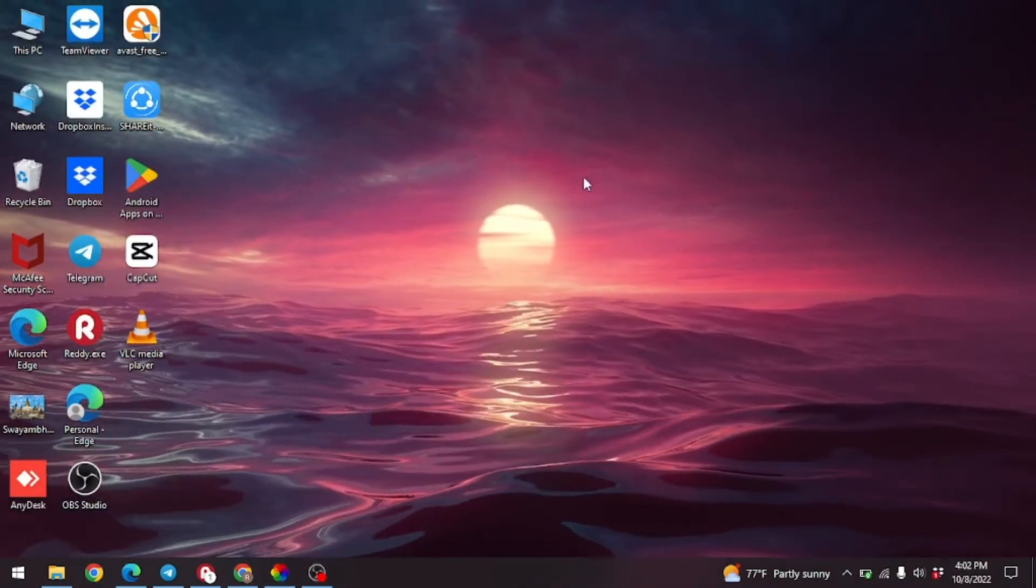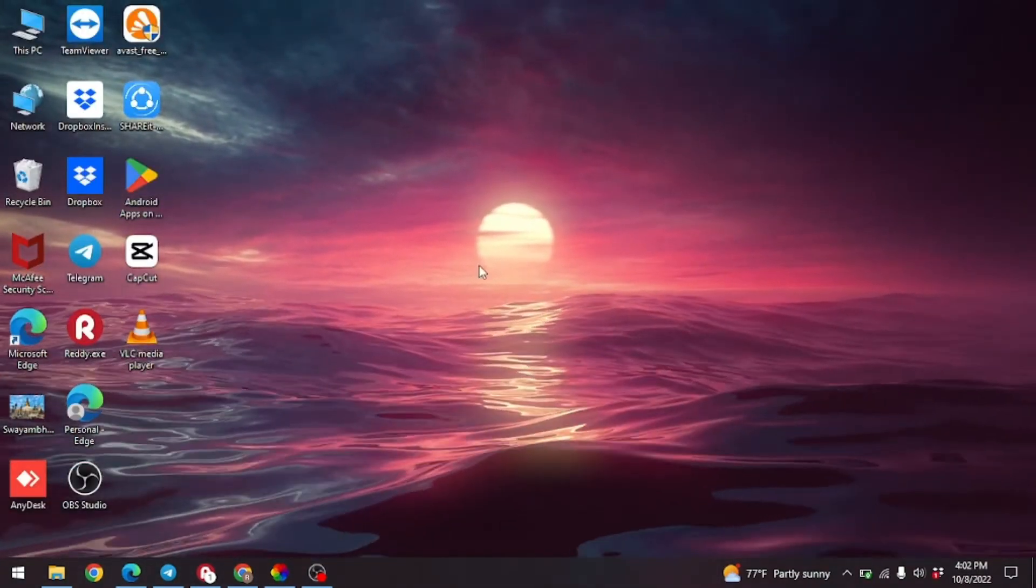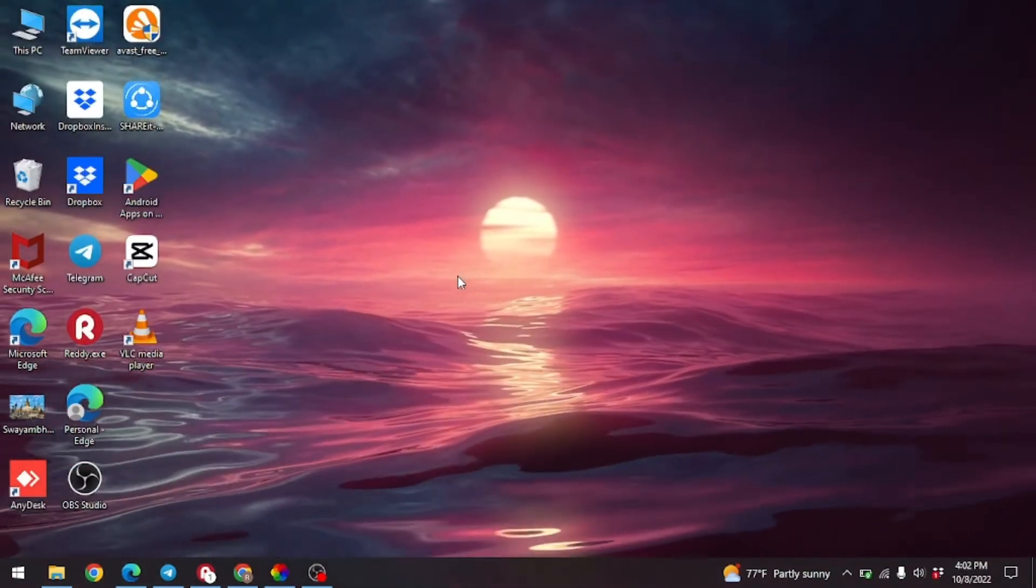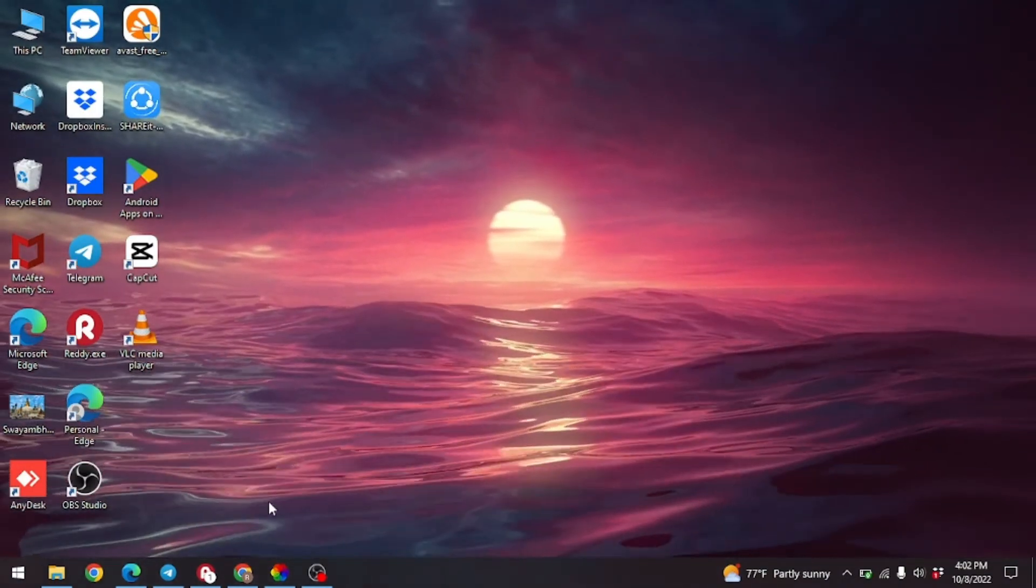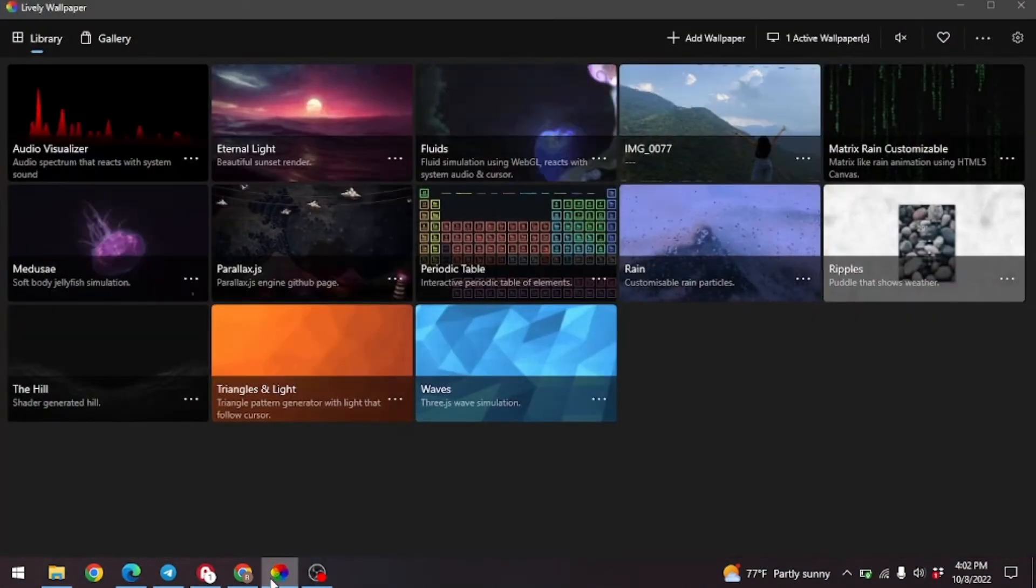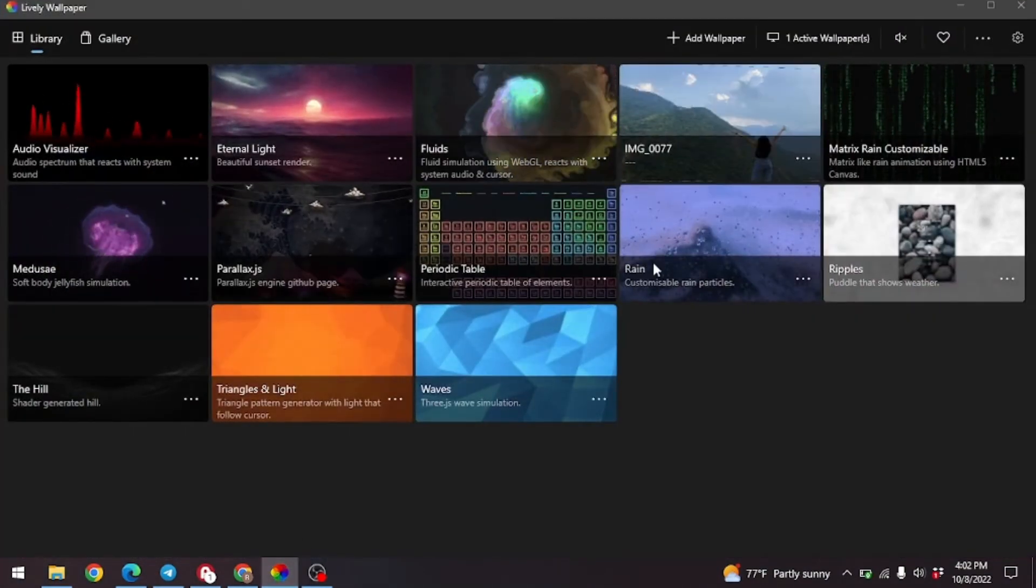You can see that I have already applied Lively Wallpaper. Now you have to launch your Lively Wallpaper app. Here we go.